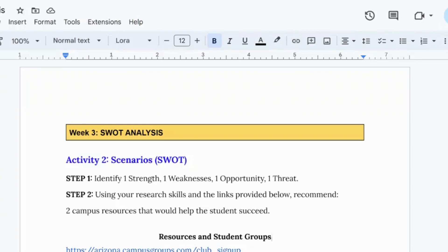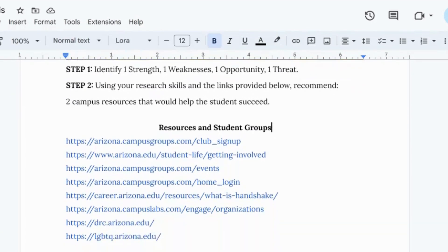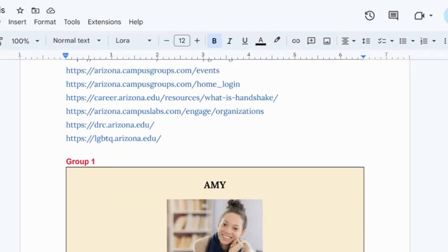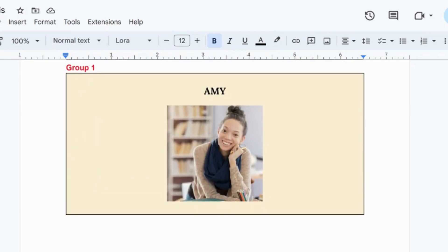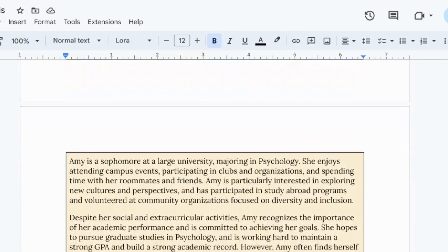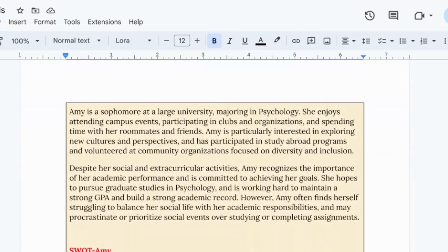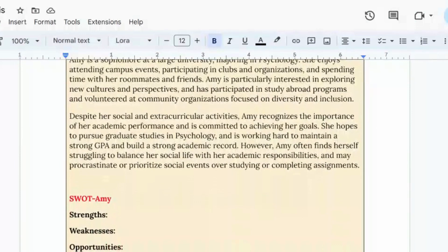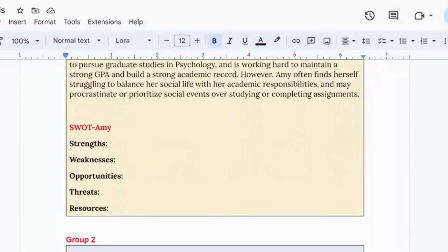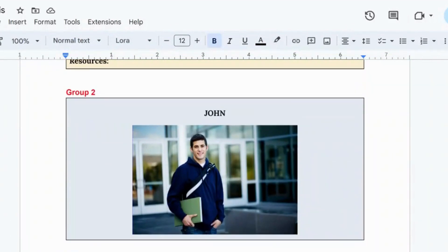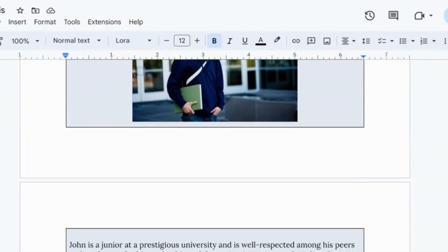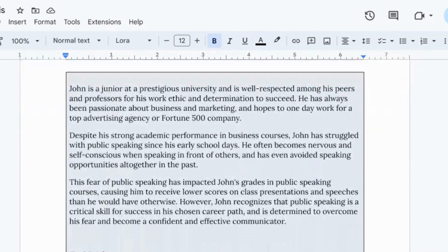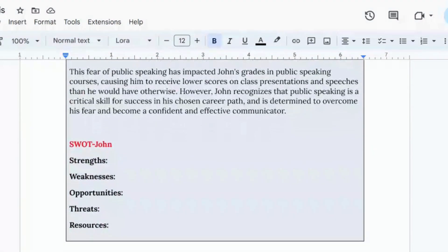Here is what I do. I put my students into groups and give each group a scenario that describes a college student. Then, I ask them to identify the strengths, weaknesses, opportunities, and threats for that particular student. Finally, I have the group suggest resources that the students in their scenario could use to address any weaknesses or threats and make the most of their strengths and opportunities.